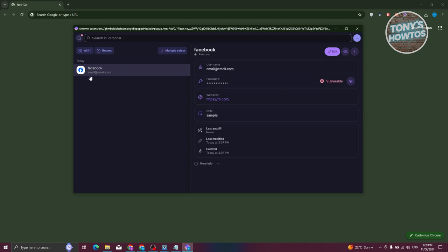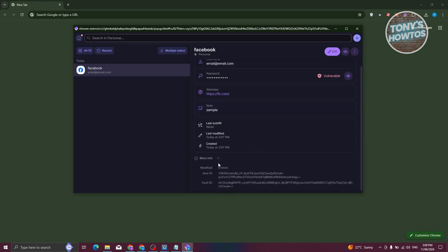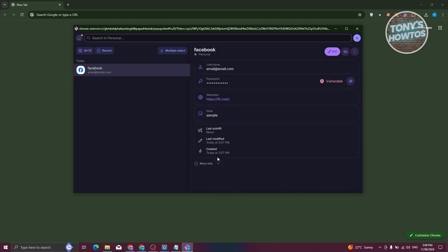Whenever you click on something, it's going to show you the details you've entered — like the created date, the websites for it, the password, and the usernames. If you want to create another entry, click on the plus button.